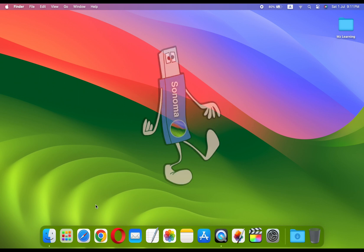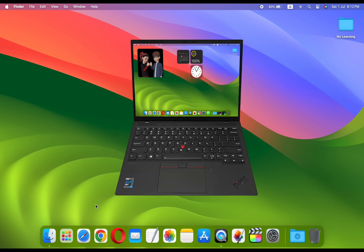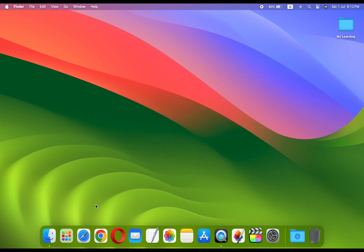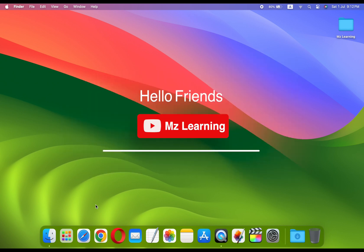Friends, if you want to create macOS Sonoma bootable USB drive for Mac, PC or Hackintosh, then this video is for you. Hello friends and welcome back to MZ Learning.